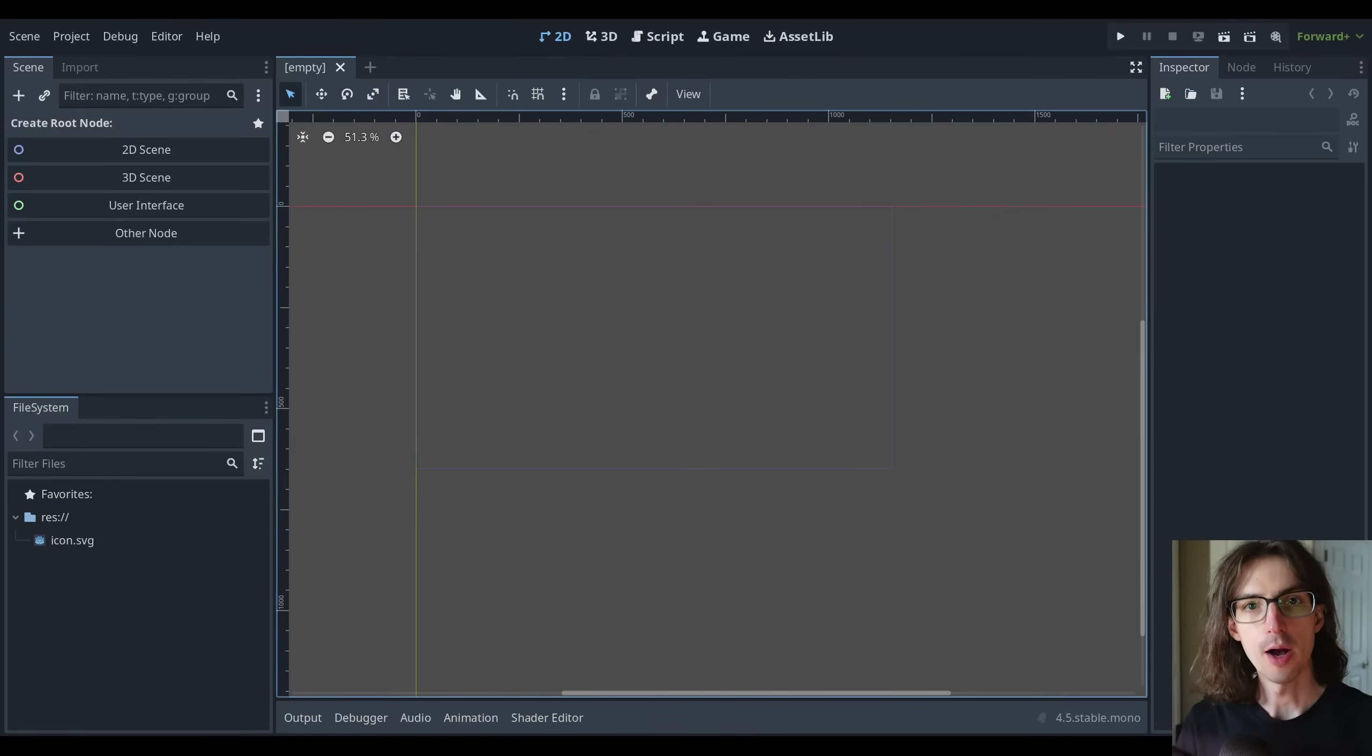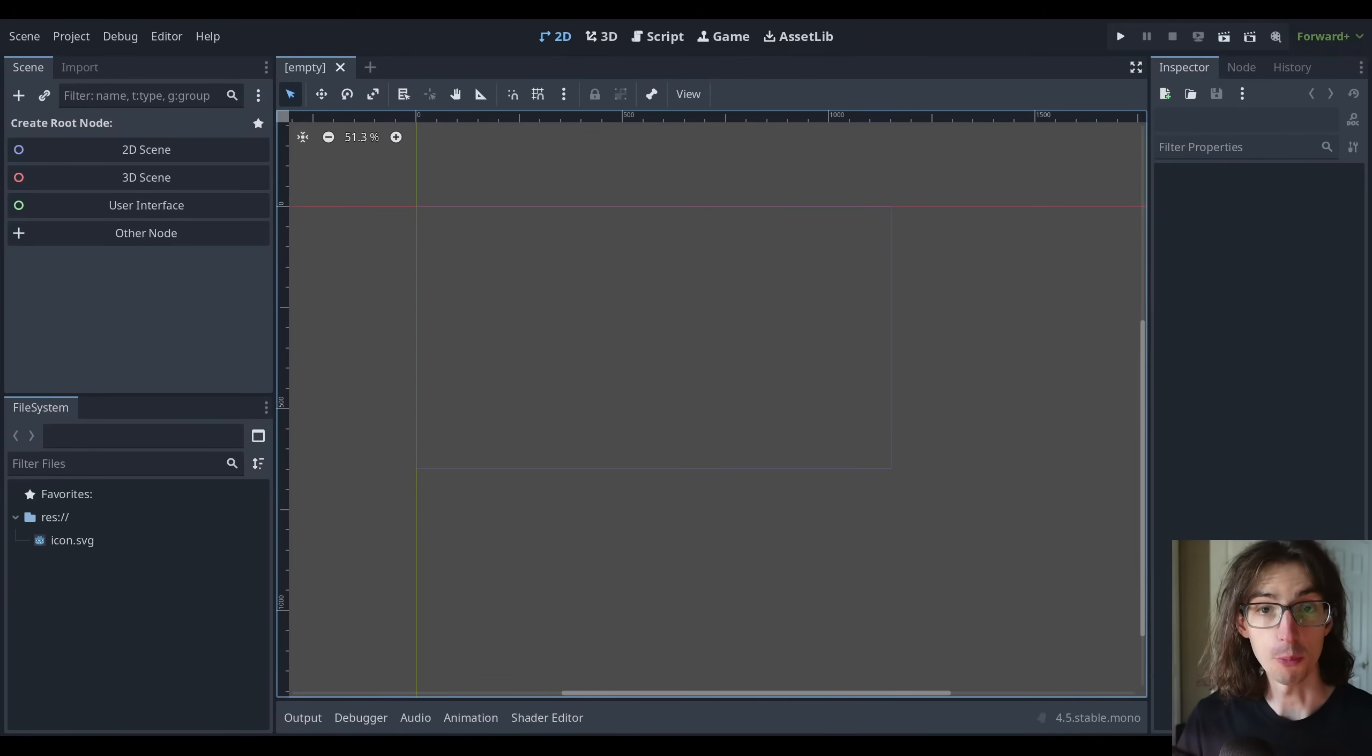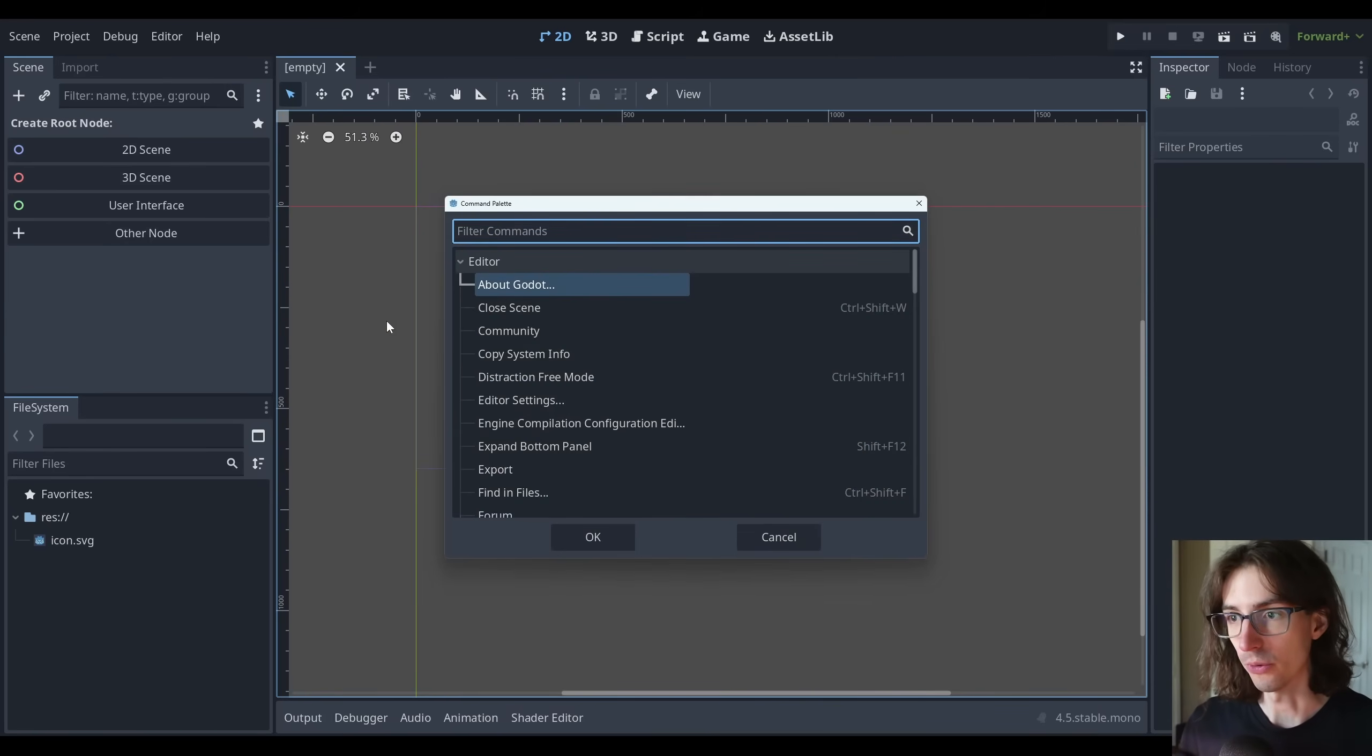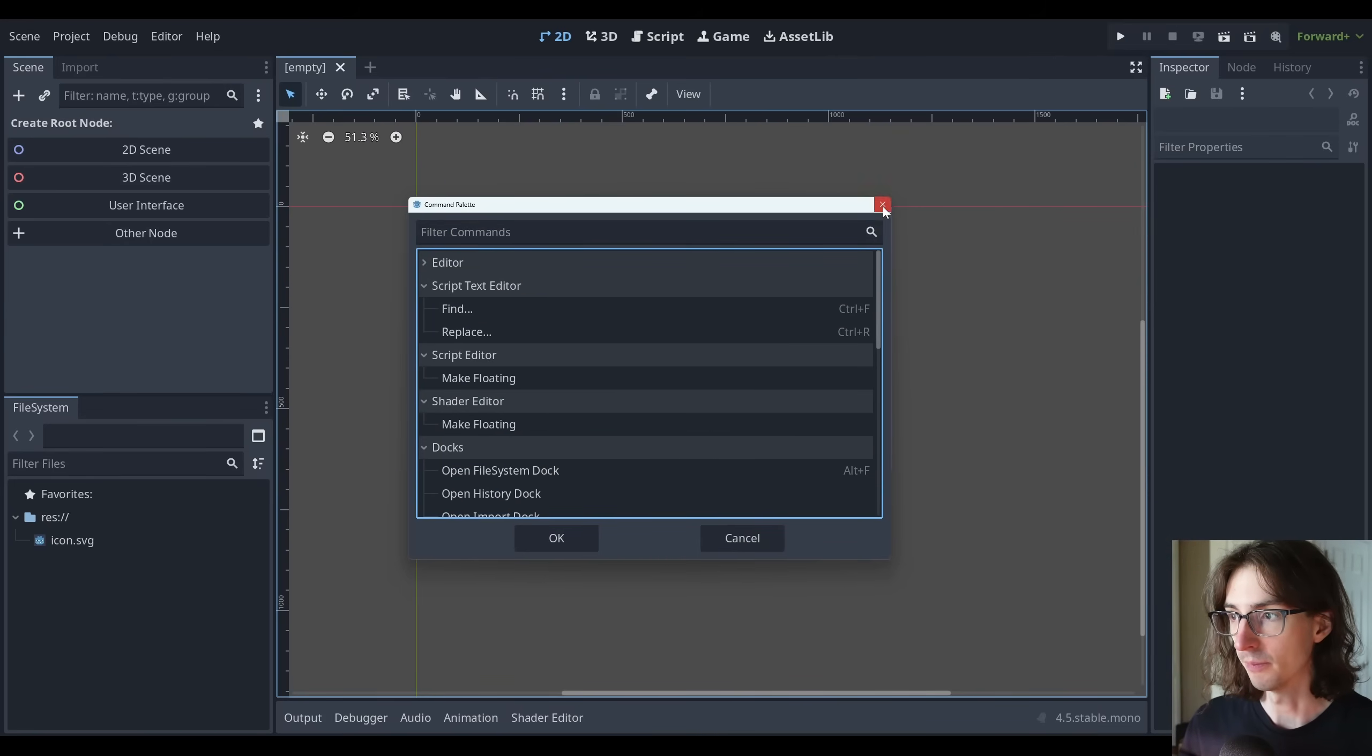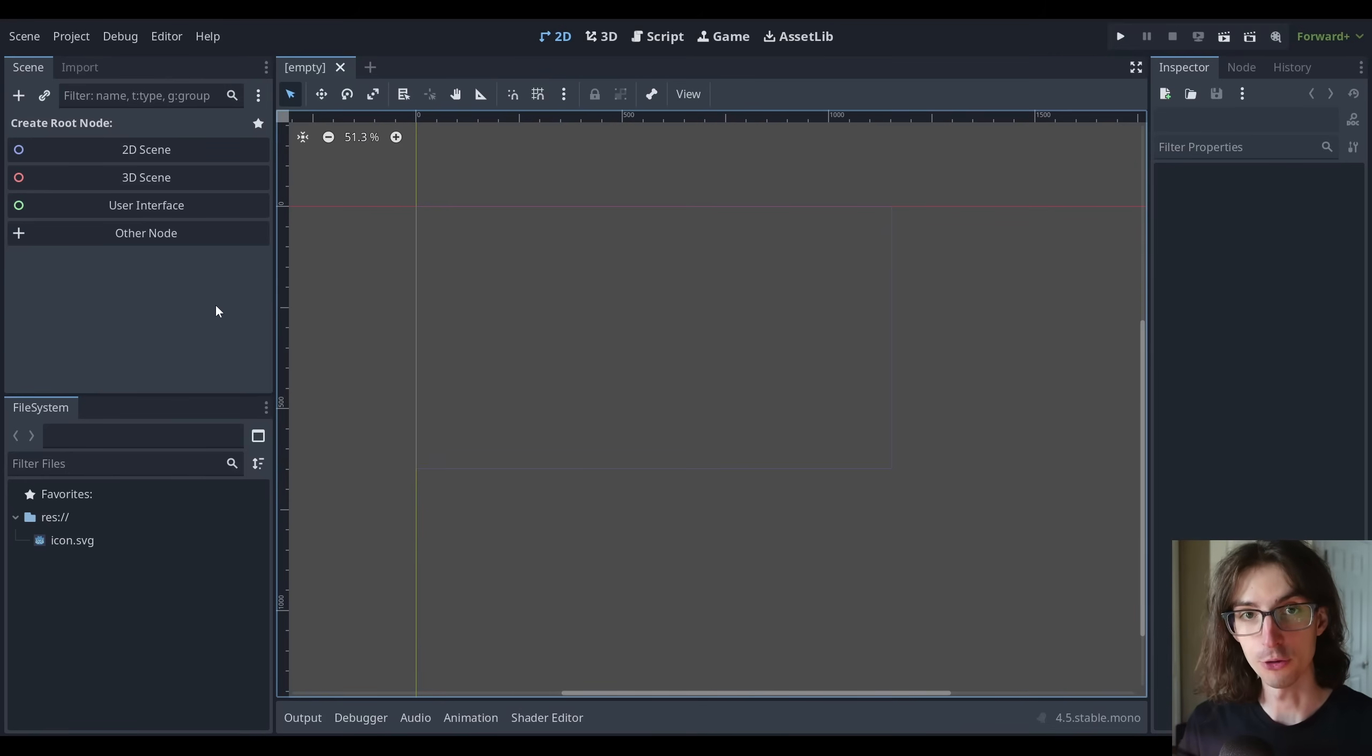Hello, everybody. I'm going to show you how to create editor tools in Godot like a pro. Godot 4.5 has this new feature where you can run your editor scripts from this command palette here.